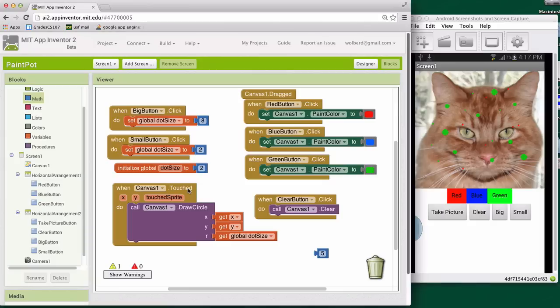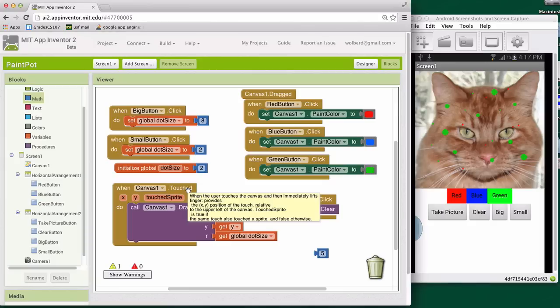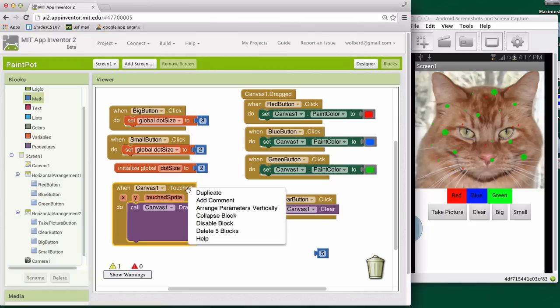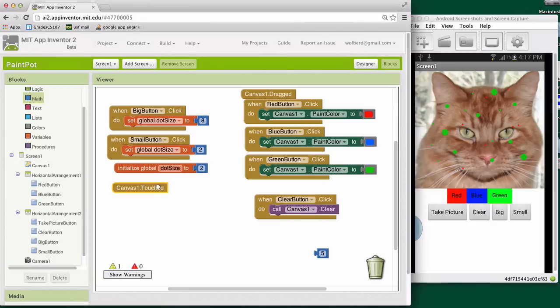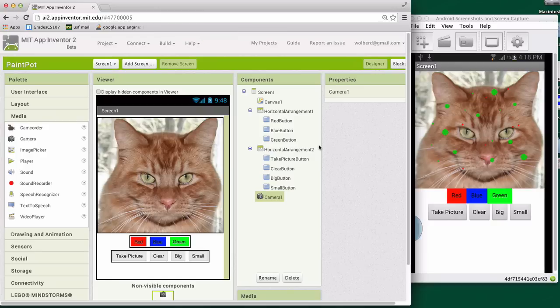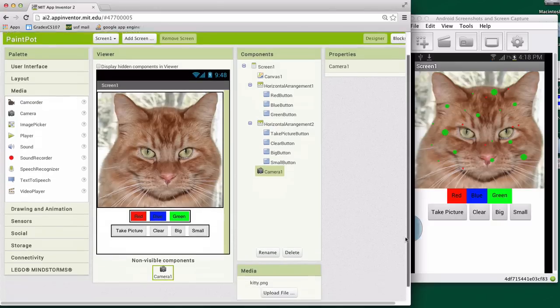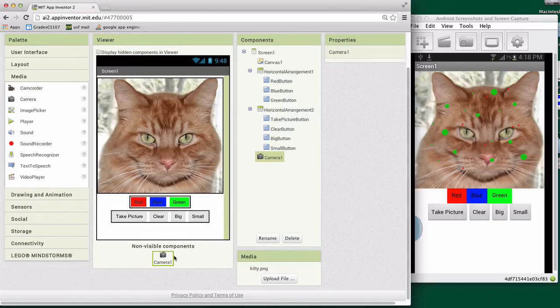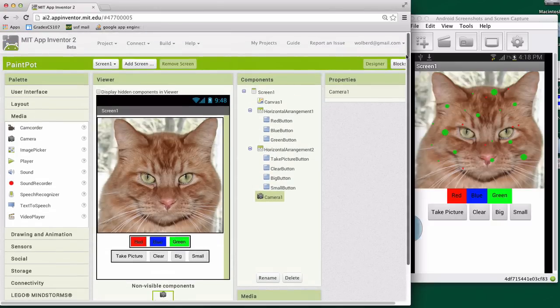So first thing we do is just make some room. I'm going to control click on the touch and collapse it and let's just move it up here. We don't need to look at that for the time being. We've got our camera component that we added in the designer. Remember, it was a non-visible component and we're going to use that now.